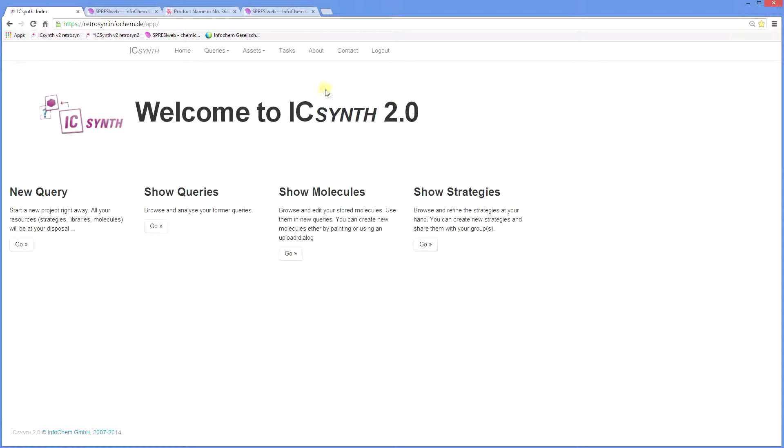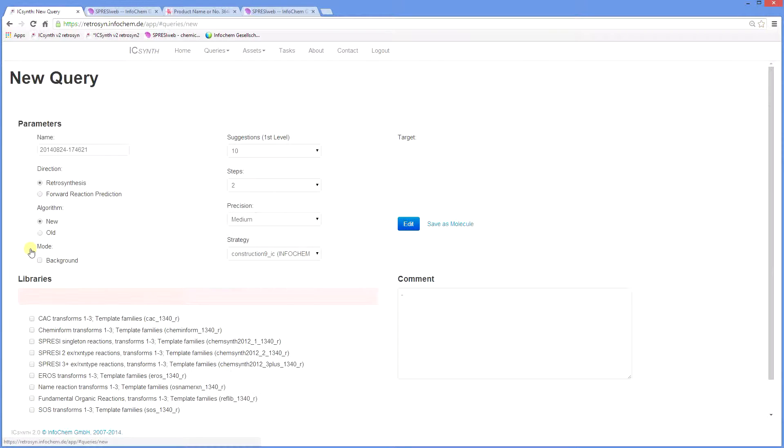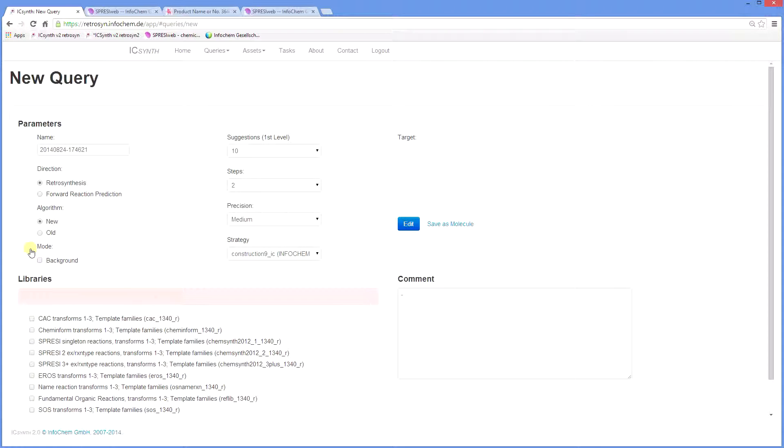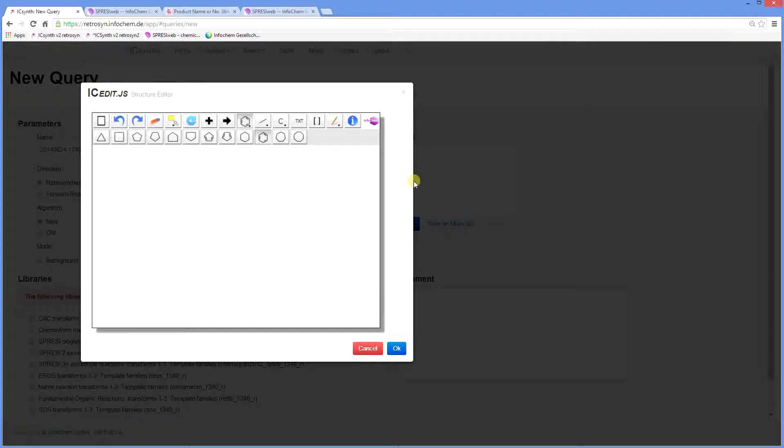Along the top are the menus containing additional options and commands. So to start your new query click here and you are taken to the new query screen where you can draw your target molecule. A single click in the white box takes you to the structure drawing editor.